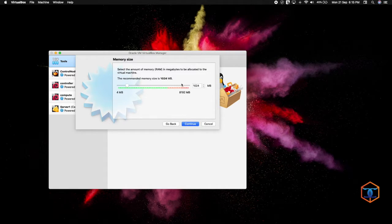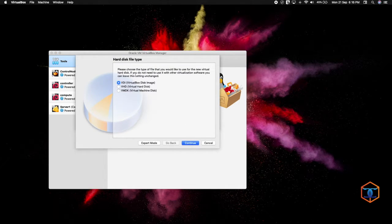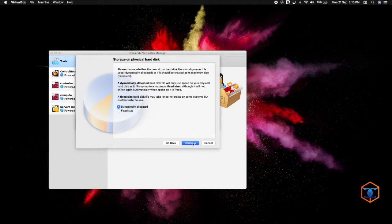I am going to continue. For RAM, we are going to use 1 GB. We are going to create a new virtual disk — the recommended minimum size is 8 GB. For the disk image type, we will use the default VDI image. Then we have to select between dynamically allocated or fixed size.